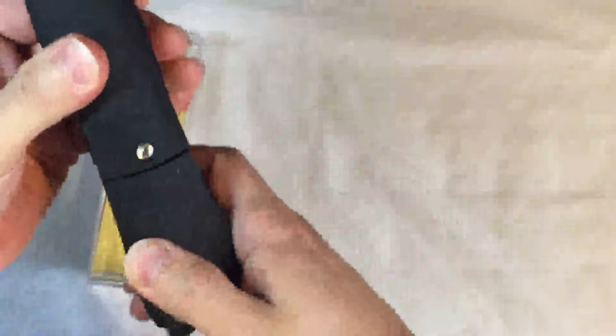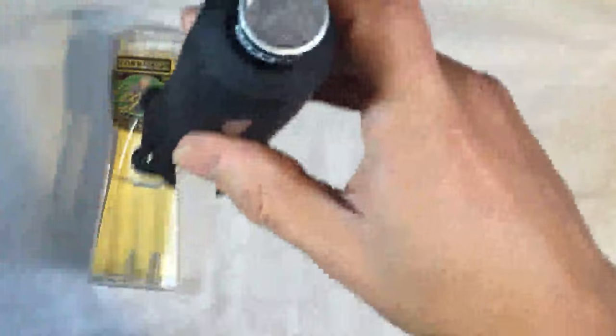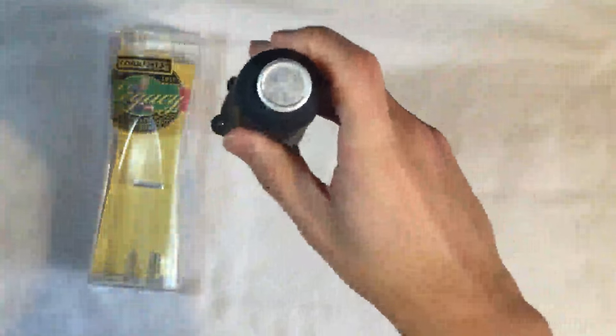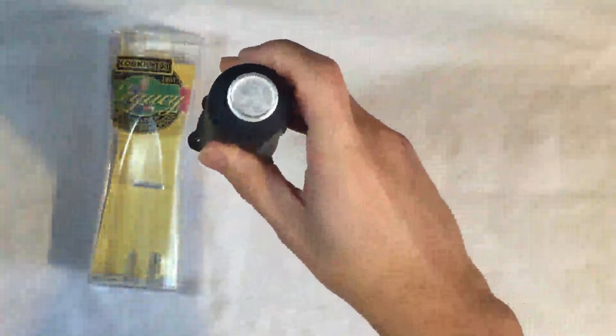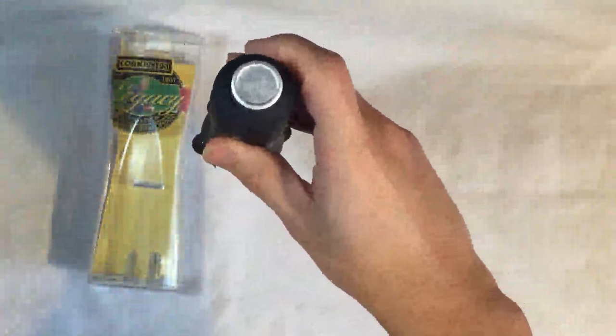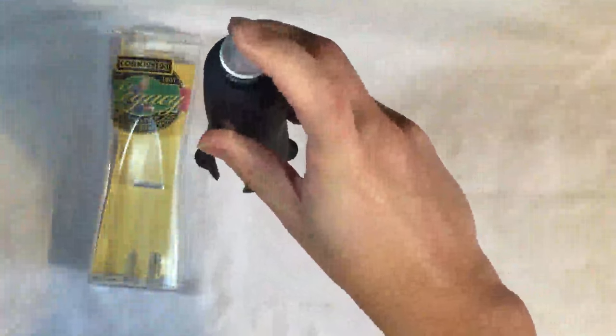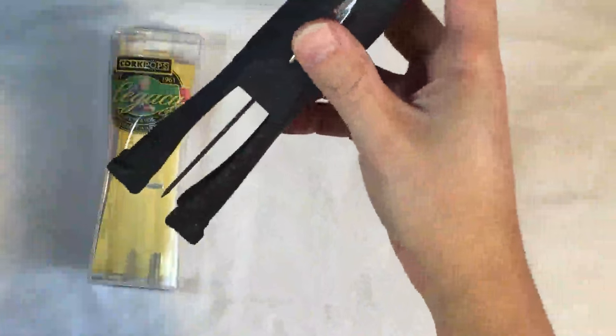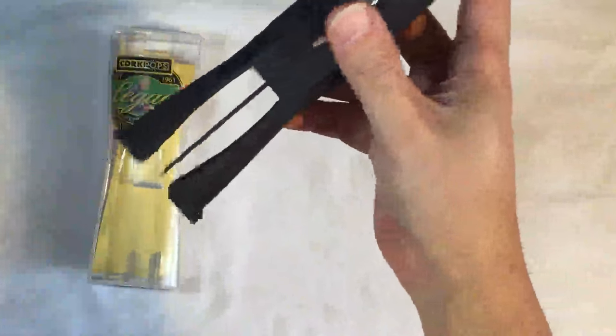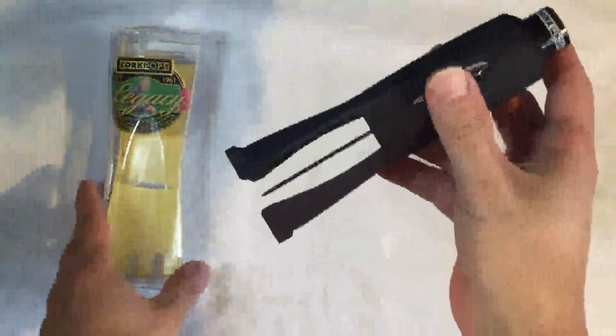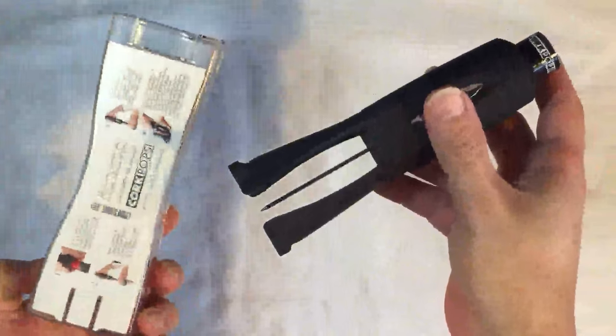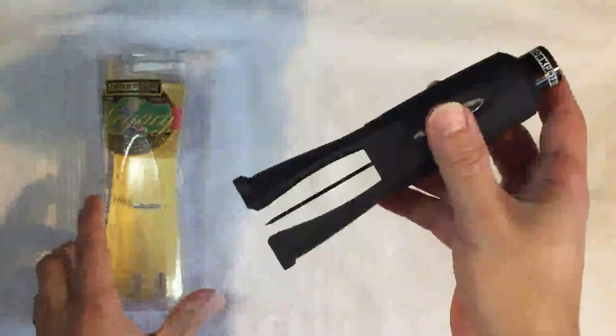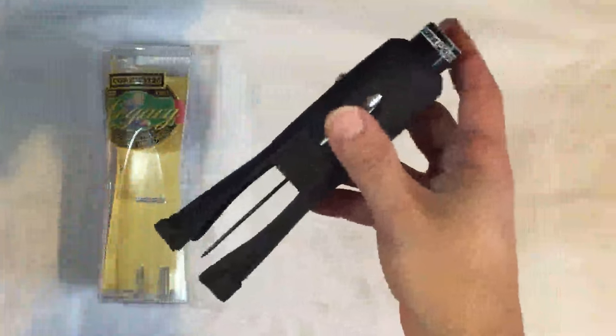Then twist it back, puncture the cork all the way through, push the top and the cork is out. Now you can get about 60 to 80 bottles open this way.